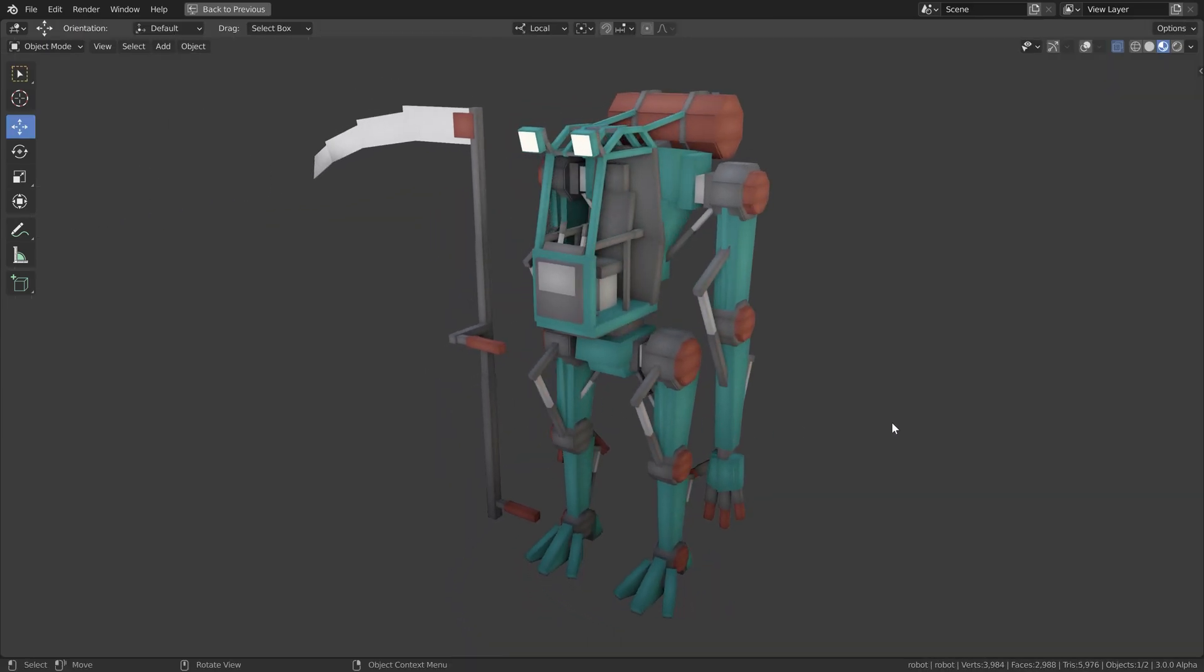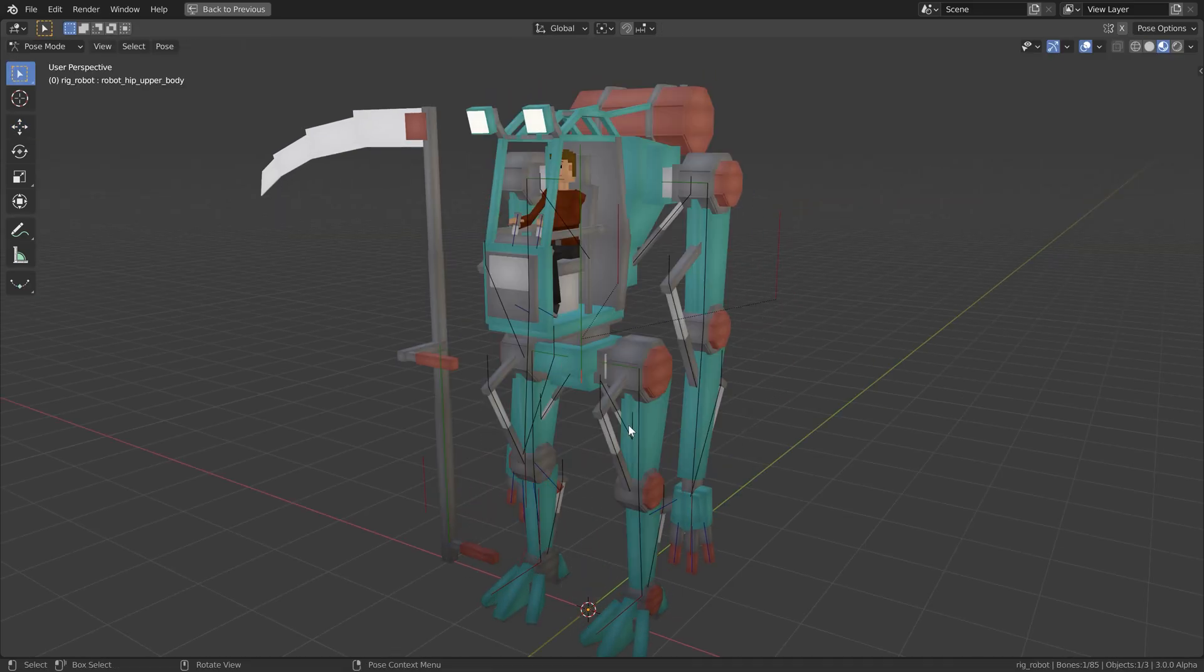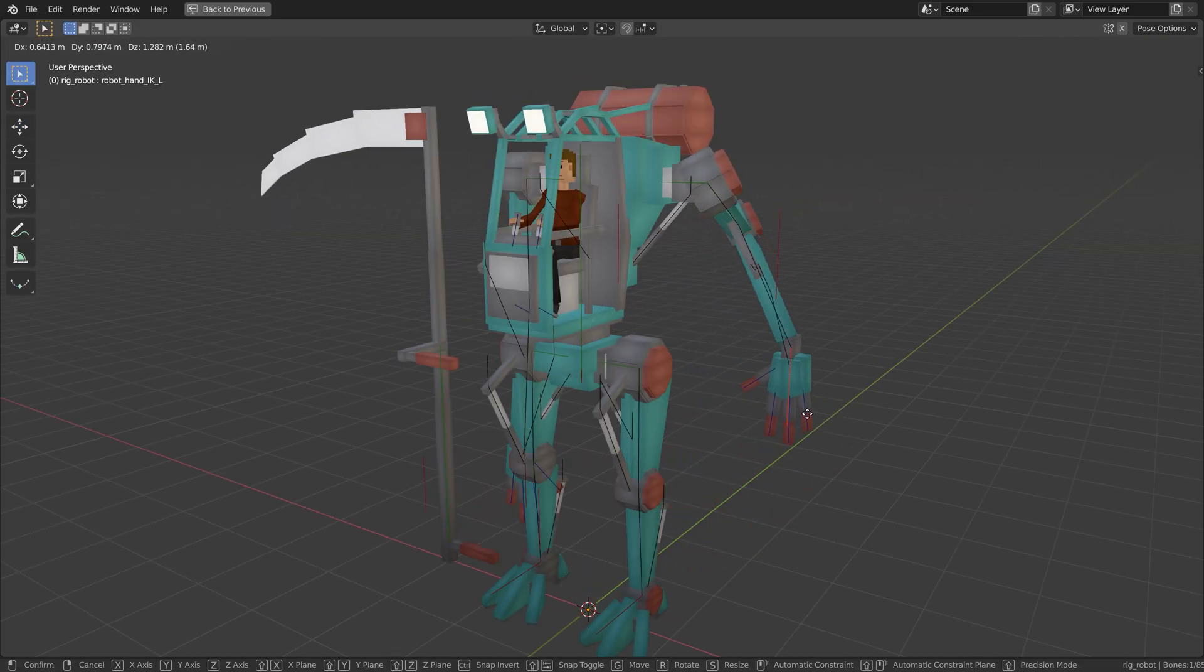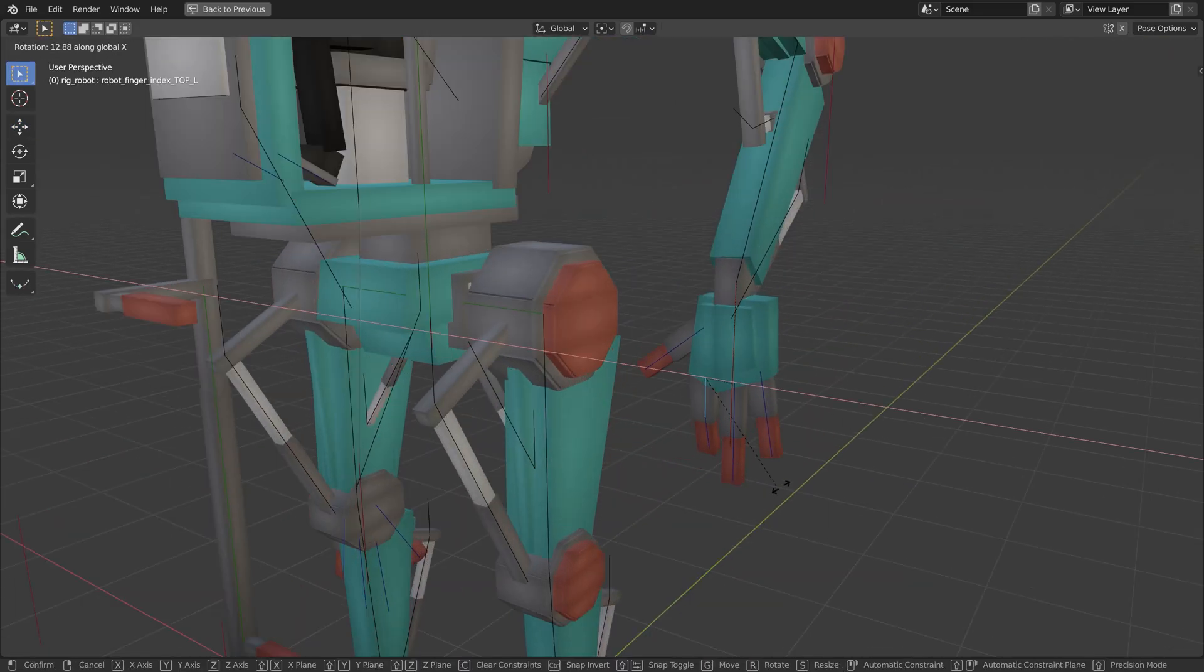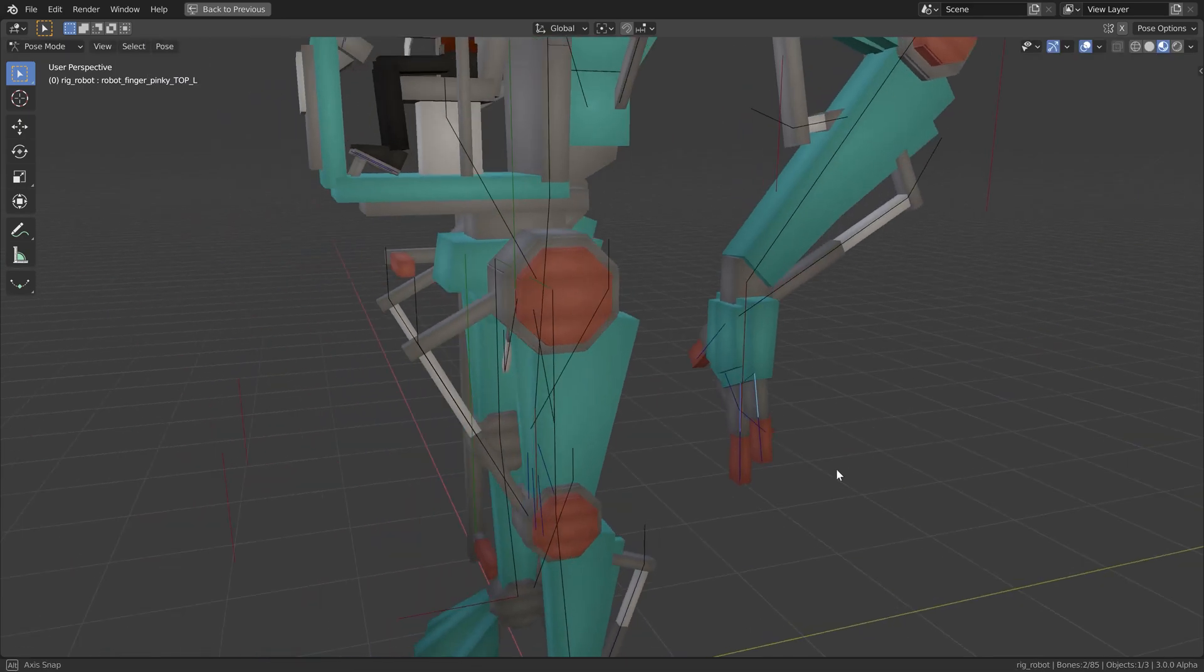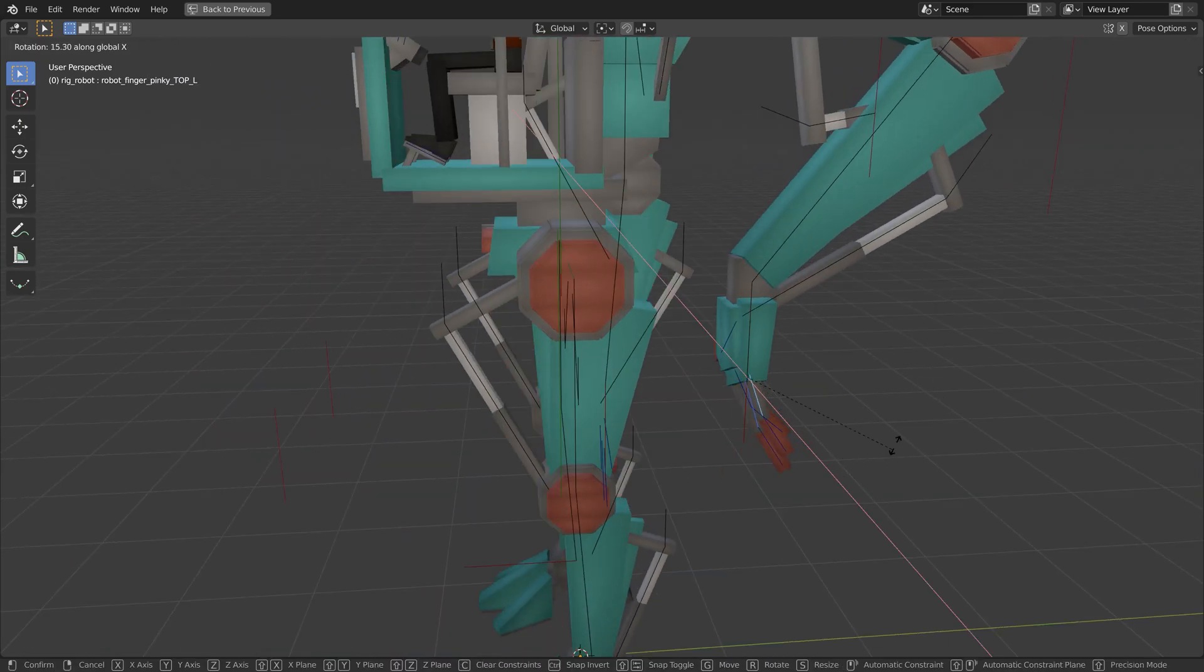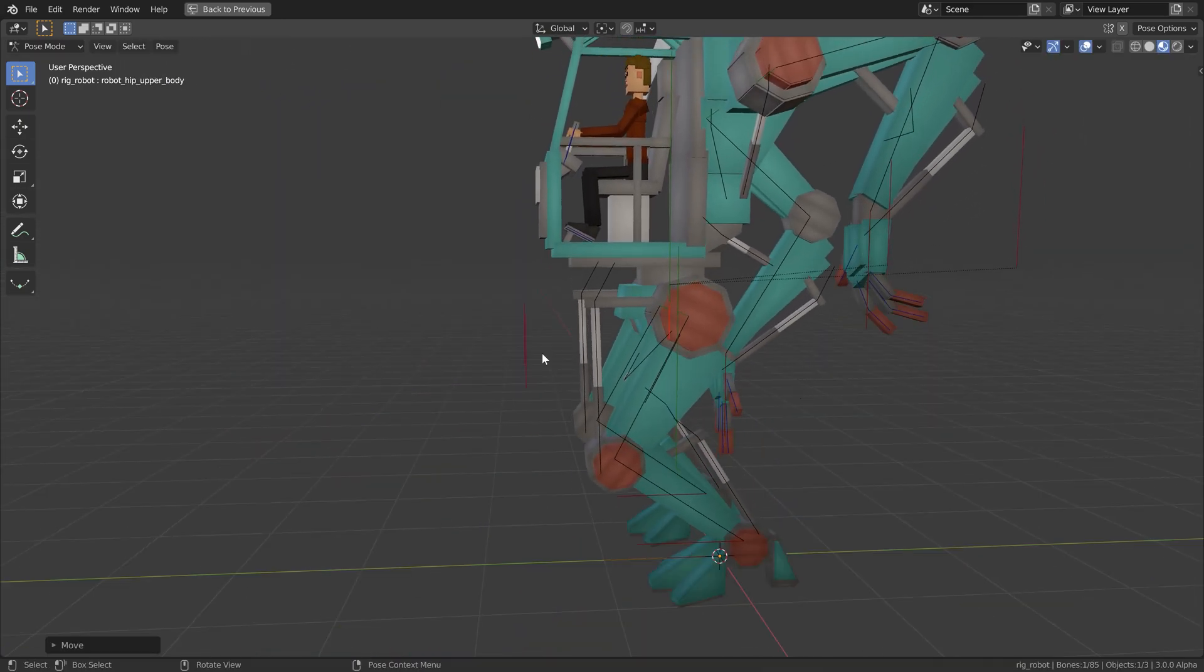we go over to rigging the robot. Since it has a human-like shape, we will use the knowledge from the previous character creation chapter and apply it to the robot. You will see that the principles are pretty much the same.